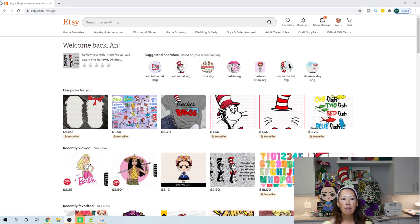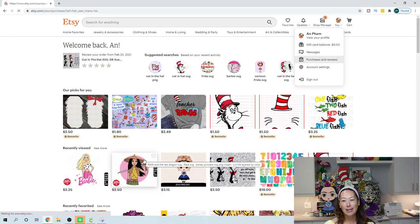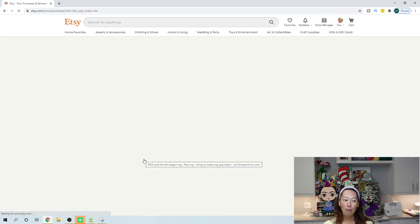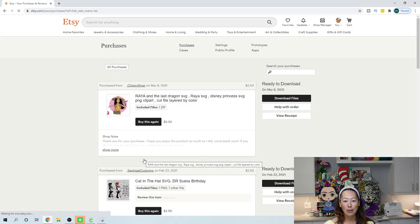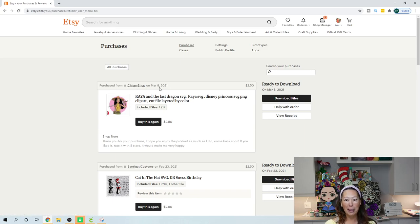For Etsy, what you would do is go to your profile and go to your purchases and reviews, and you get to see all the stuff that I bought recently. I do like to buy my files from Etsy. Here's the one that I bought — it's from Chispy Shop.